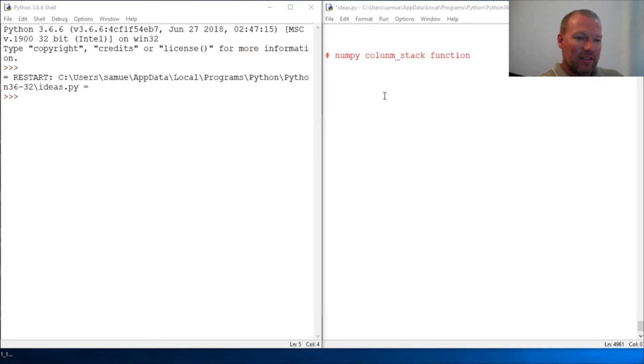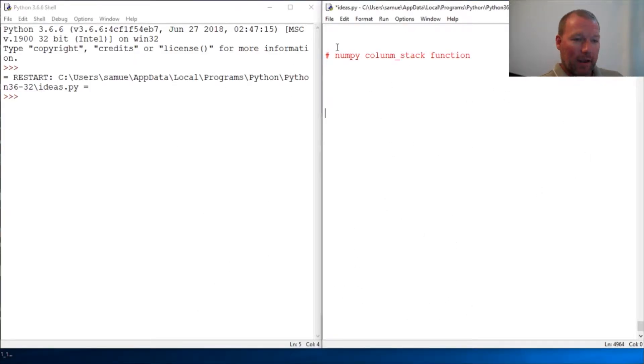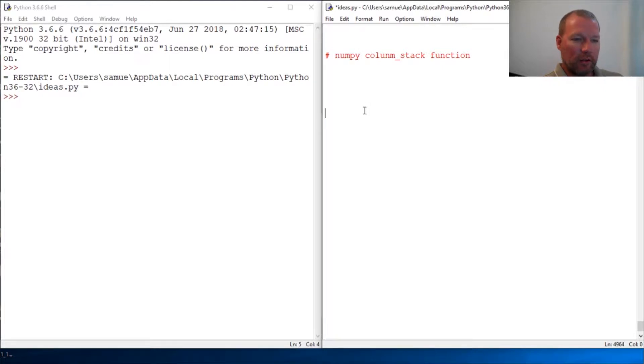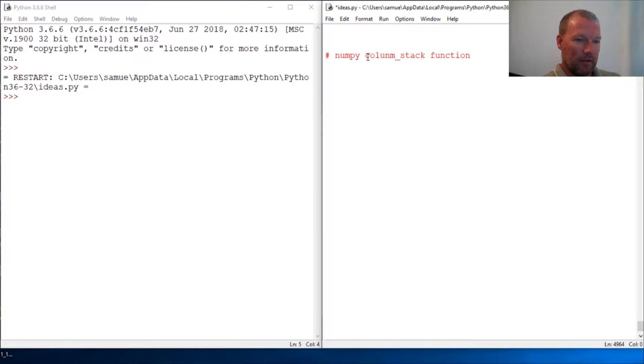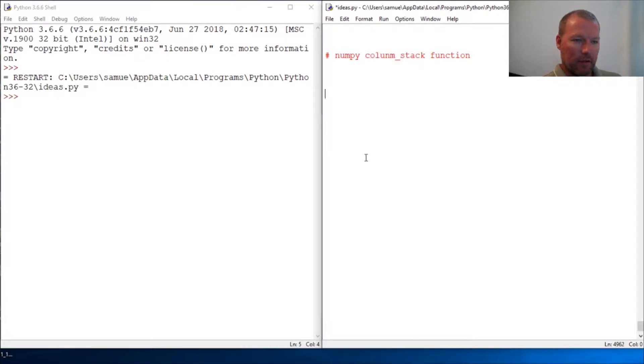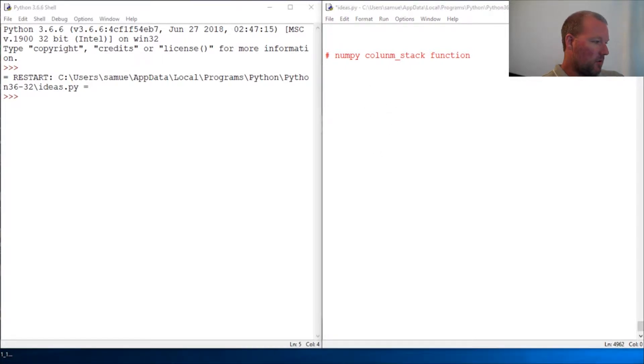Hi everybody, this is Sam with Python Basics and we're going to look back at numpy. We're going to look at a very handy function in the numpy module called column_stack, so you may guess...